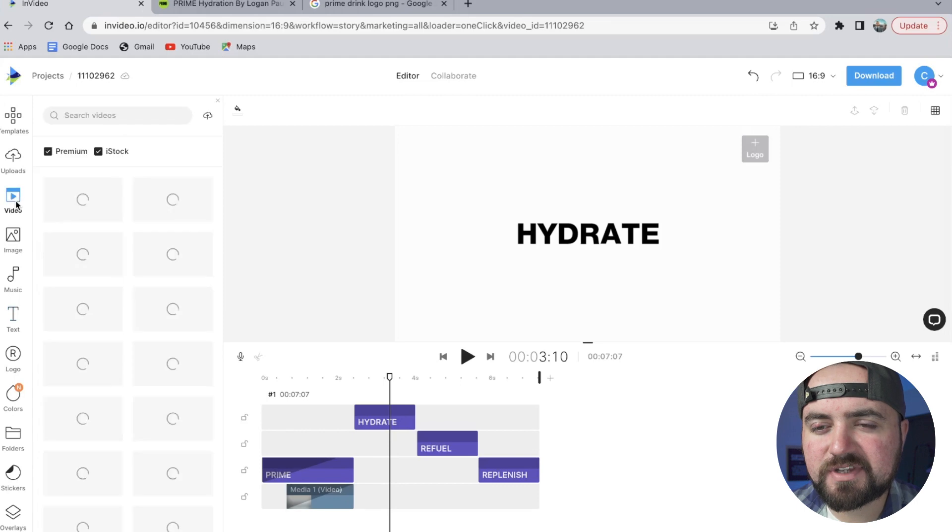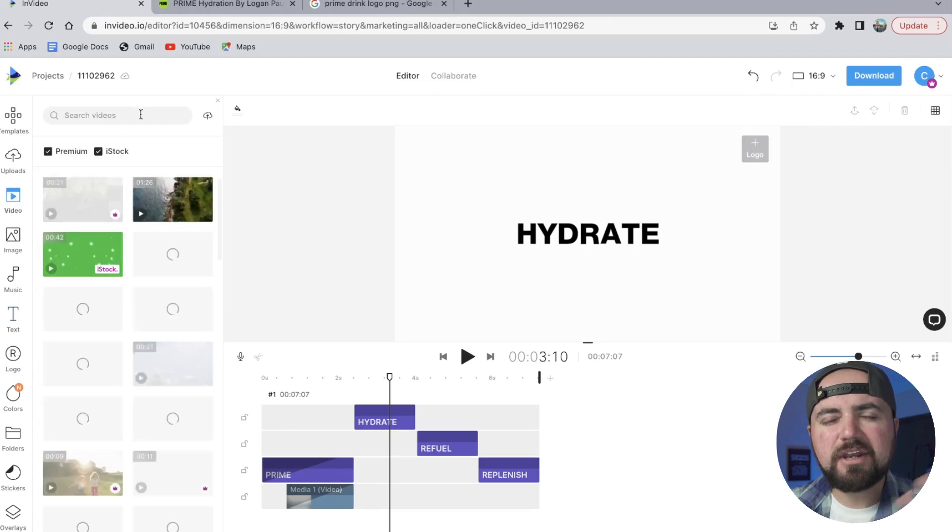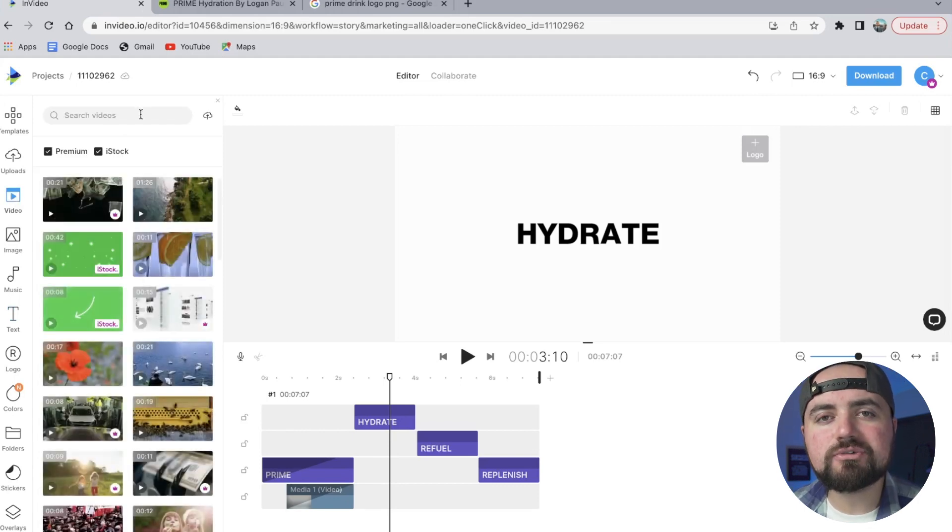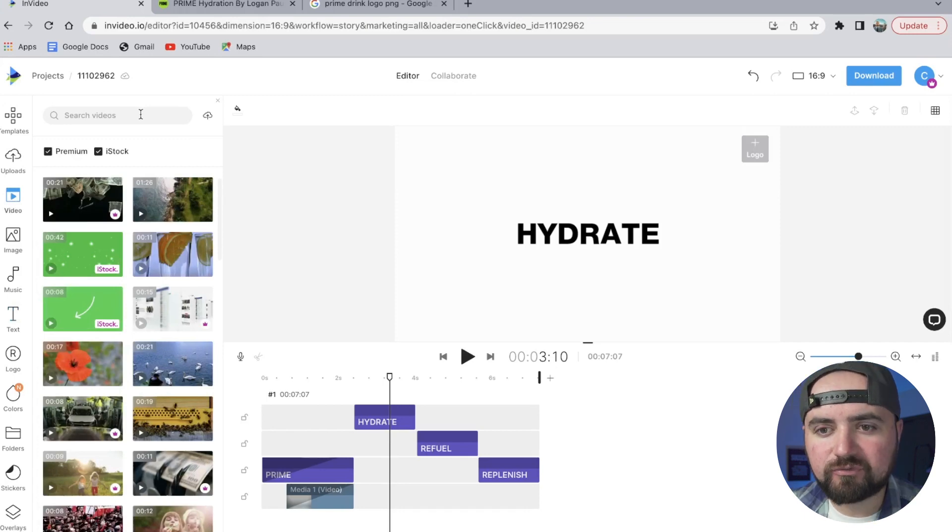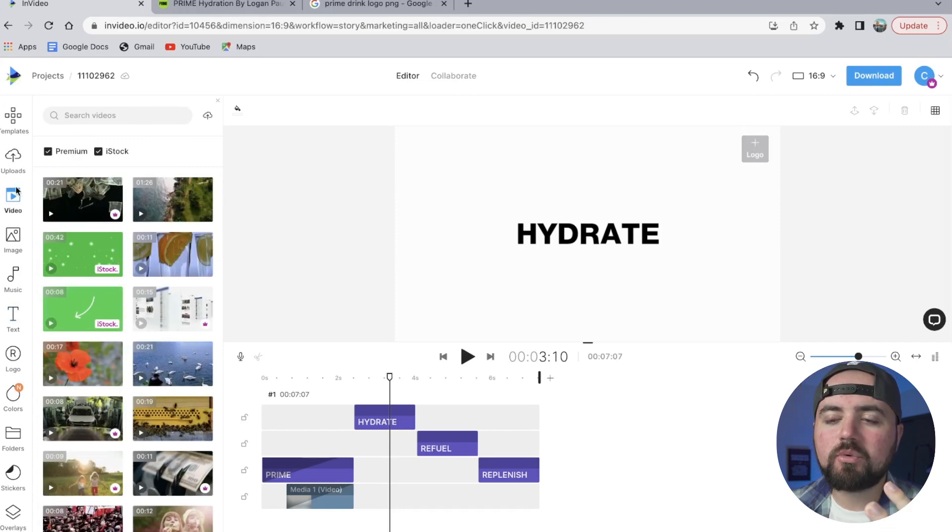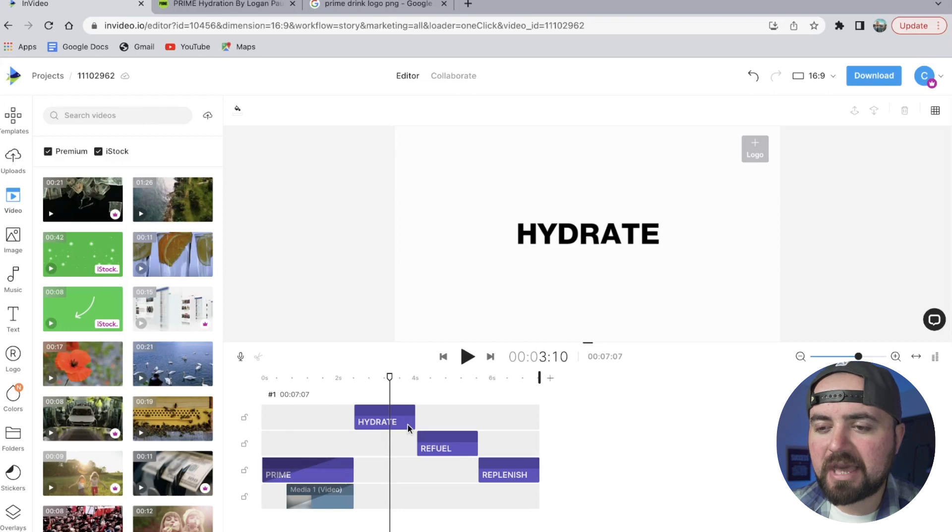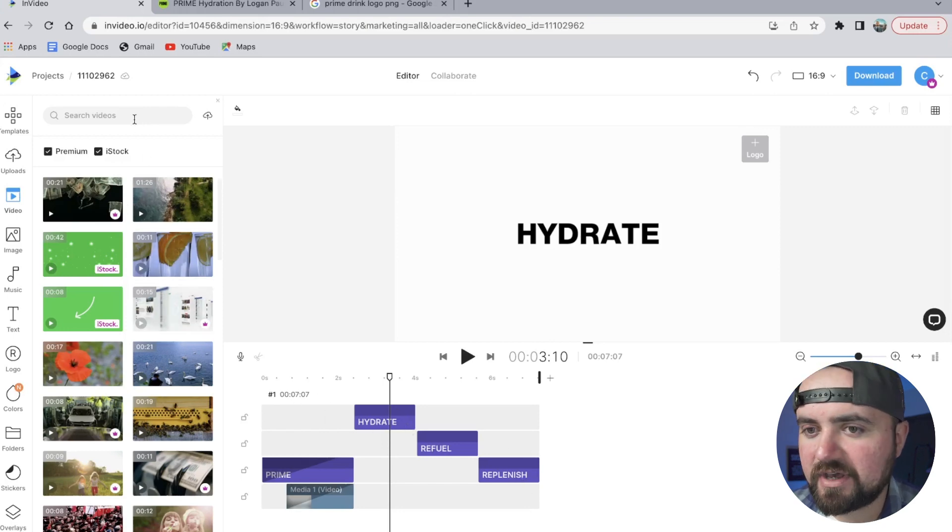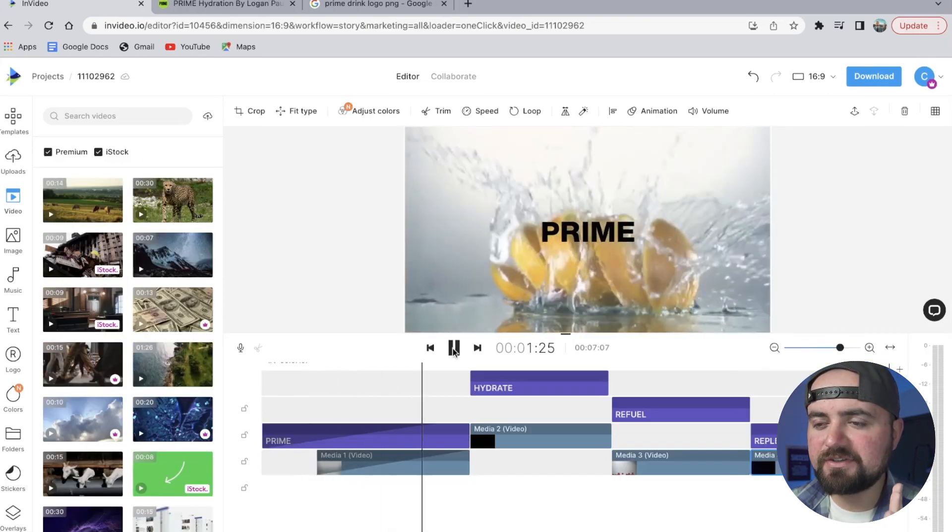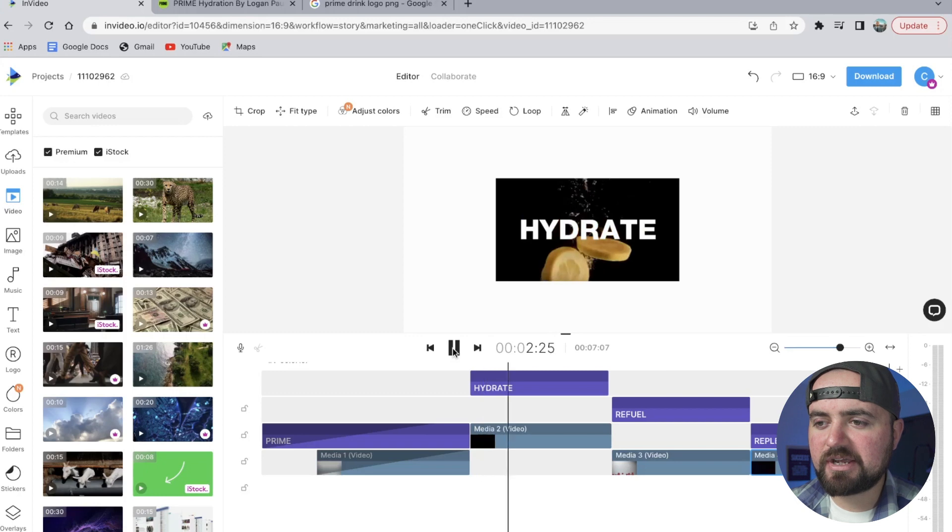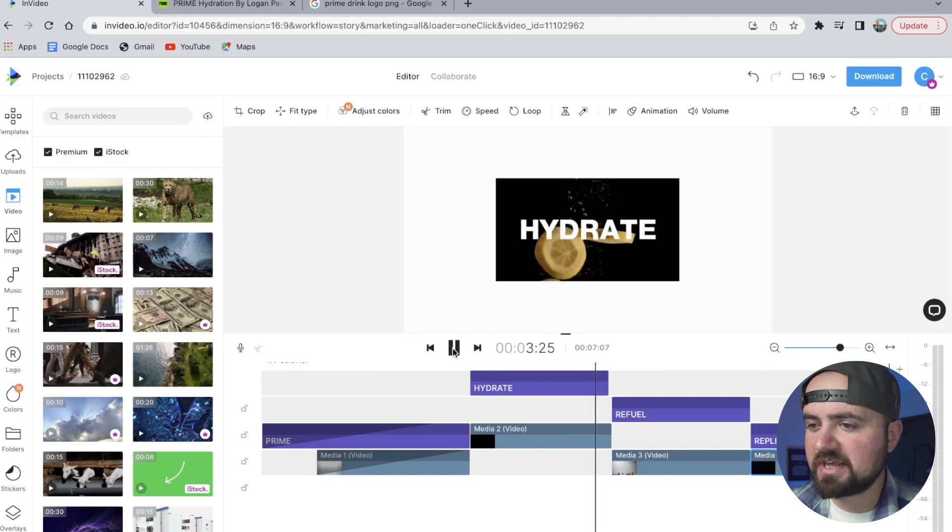So like lemon, grape, blue raspberry—these are the different flavors of our drinks, so we'll put those in the background behind each of these text effects. All right, so as you can see, I've added stuff to the background now to each of these text effects for refuel, hydrate, replenish.